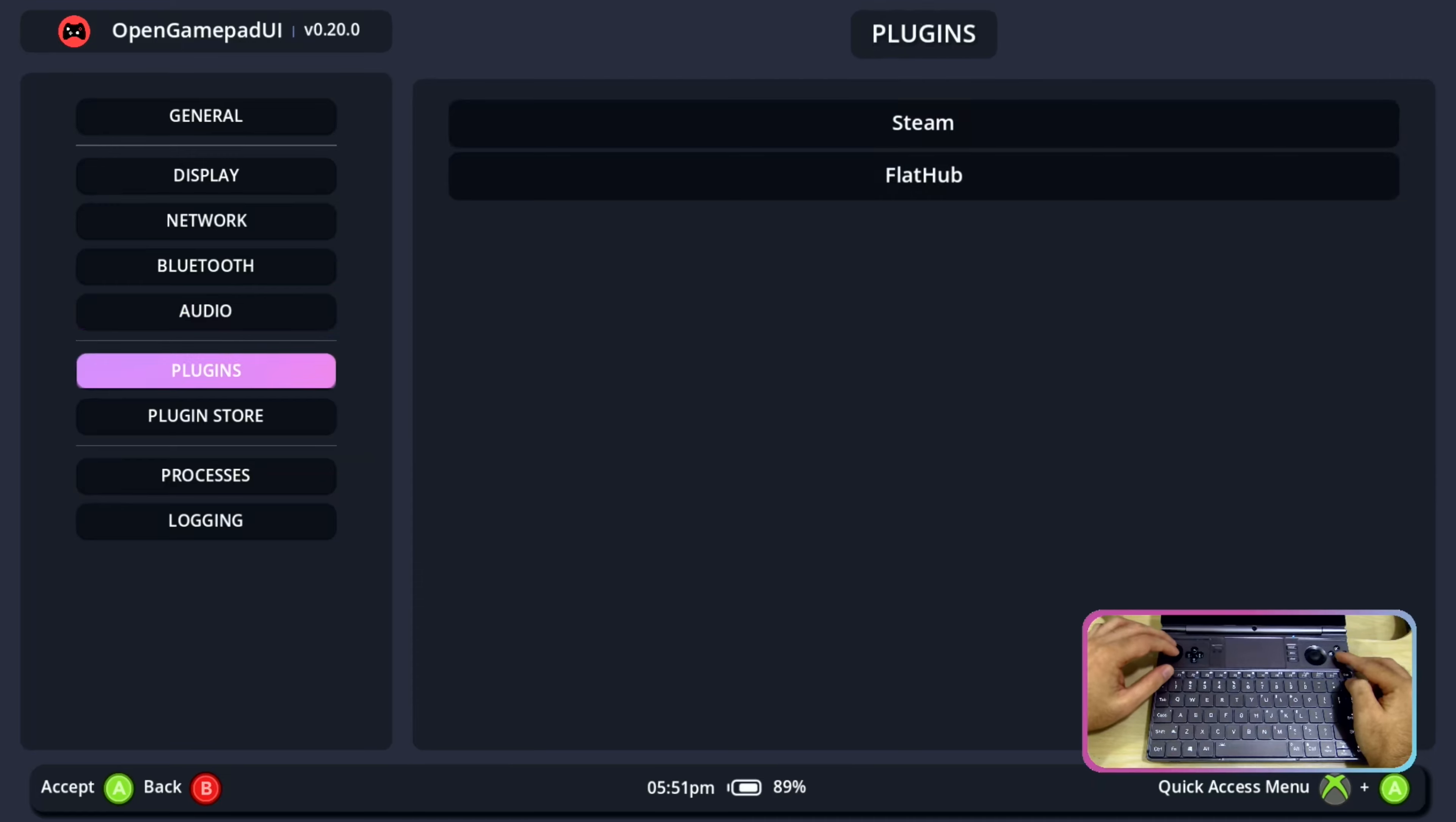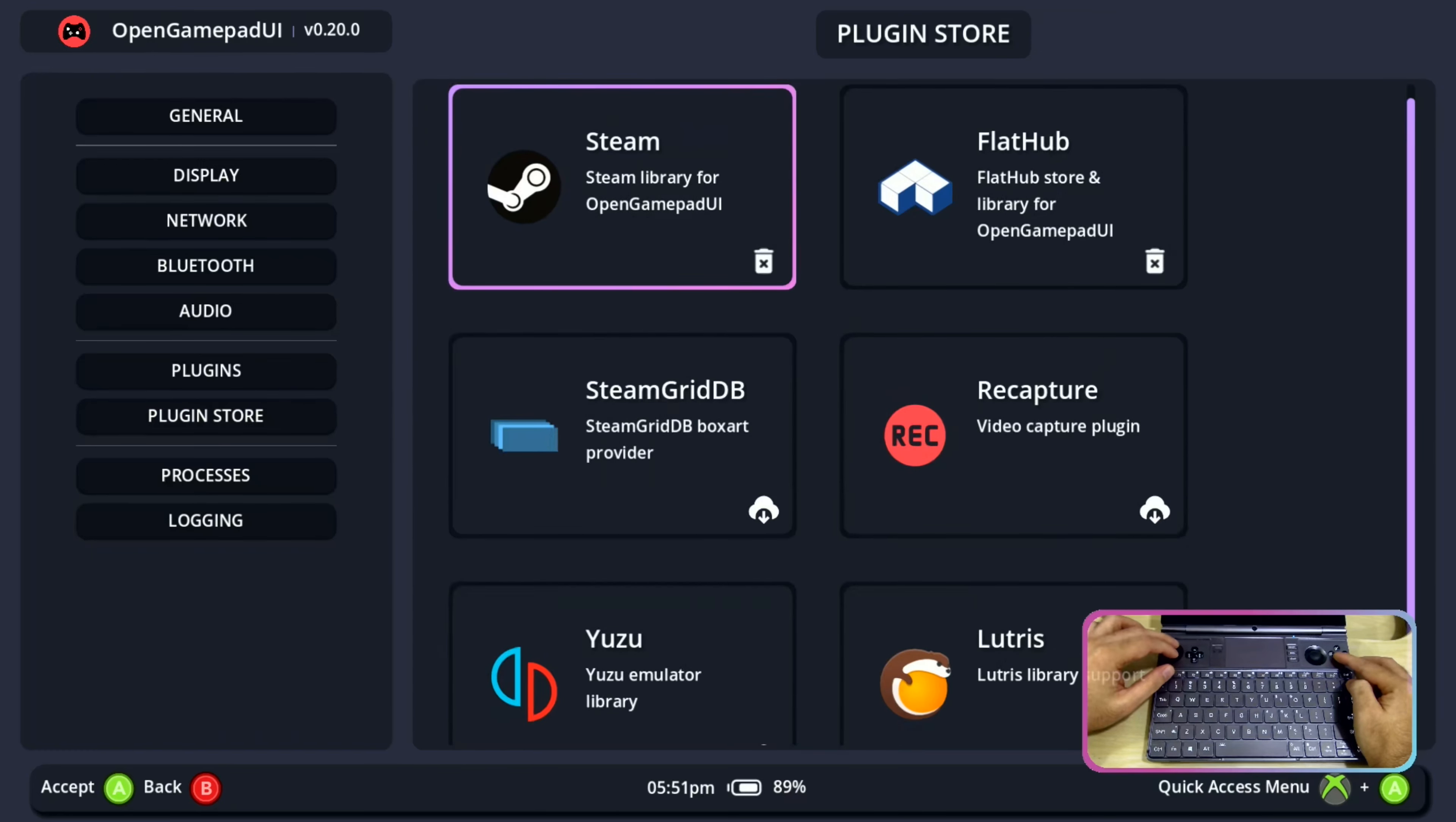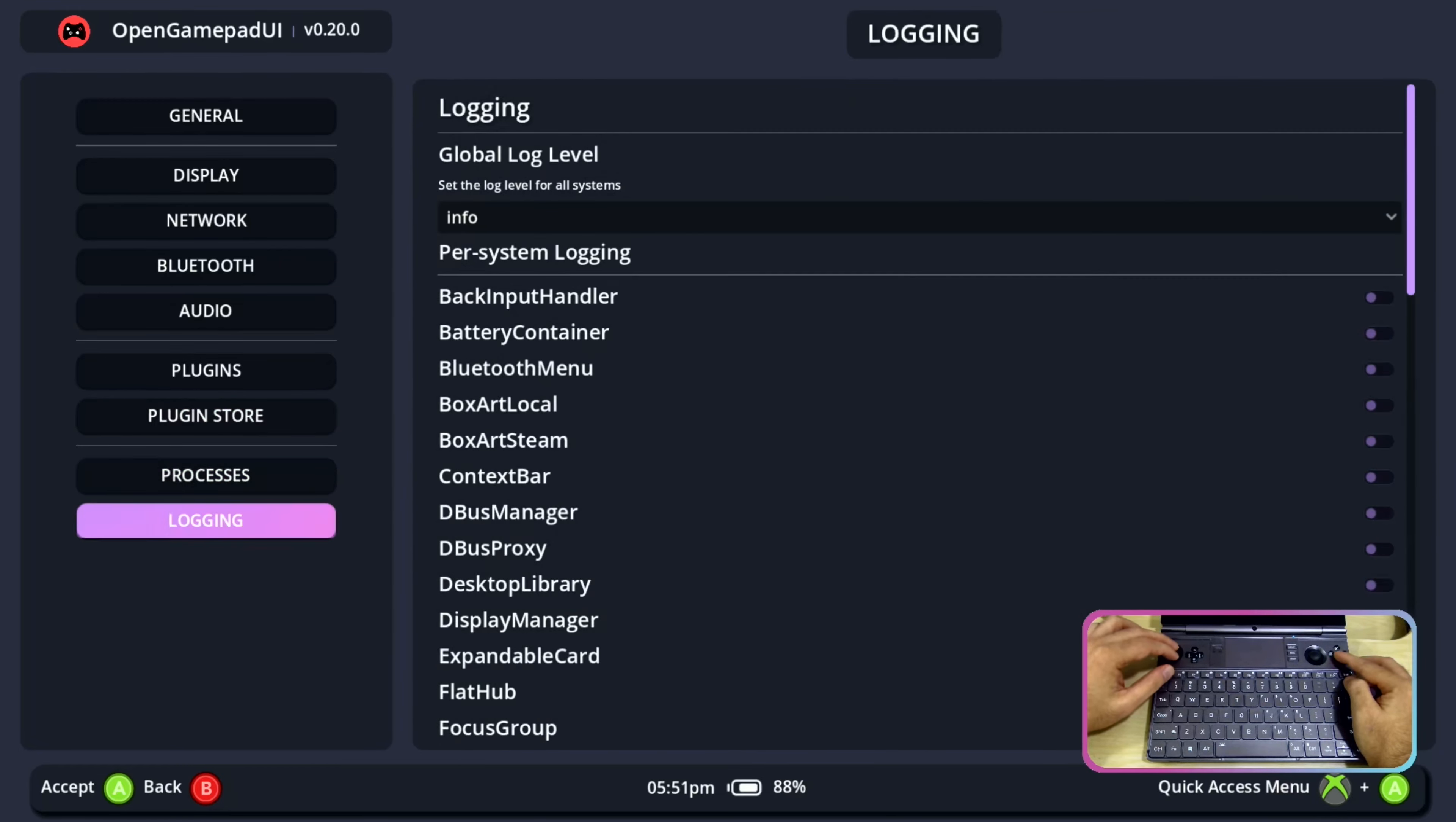Then we have the plugins, plugin store where we can add new plugins. These are the following plugins available. Recaptures one good plugin where we can use it for capturing video while gaming. Then there are processes and logging.